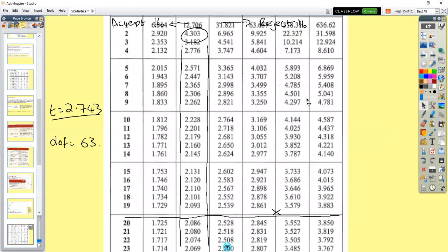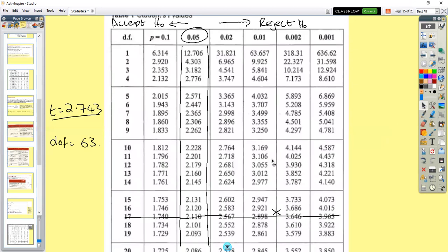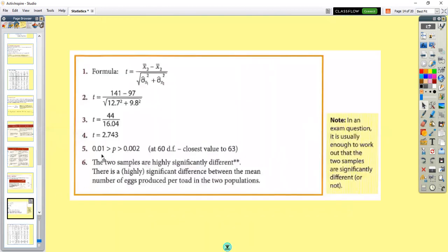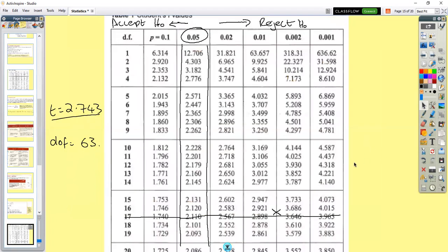Looking at the different probability rows, our T value falls between those two rows, so our probability is less than 0.01 but more than 0.002 — which means we reject our null hypothesis. Our sample means are significantly different, or highly significantly different. The further over to the right you go in the table, the more highly significantly different the results are.